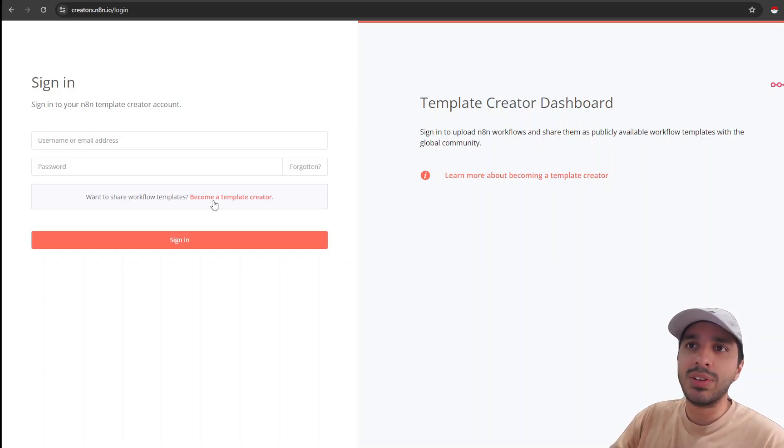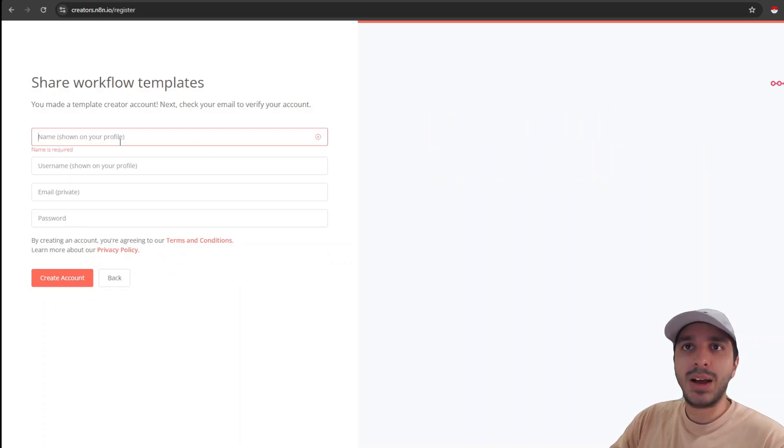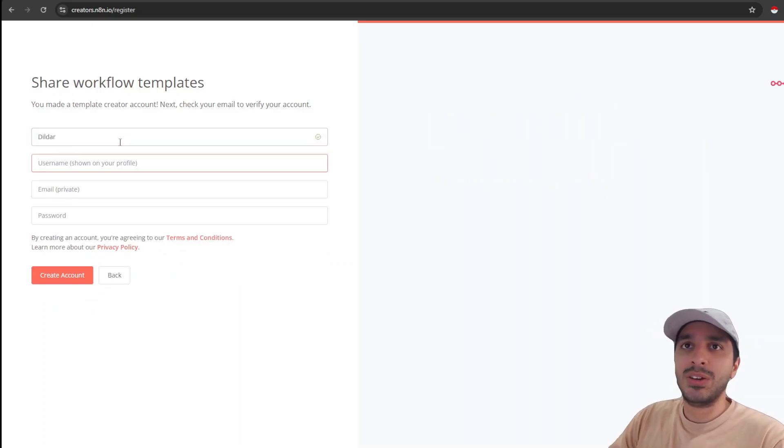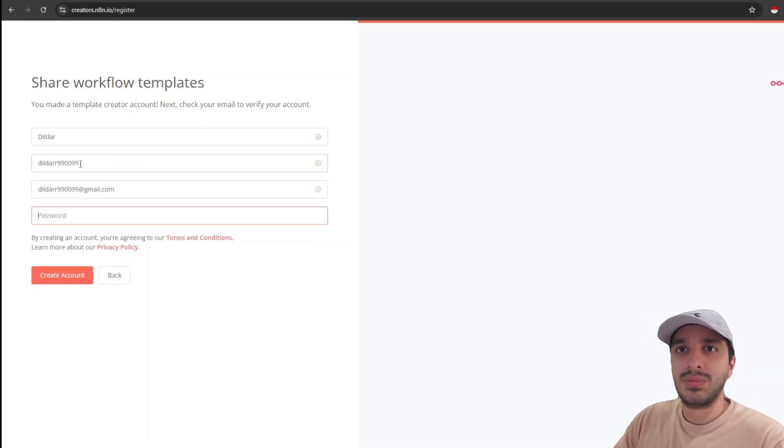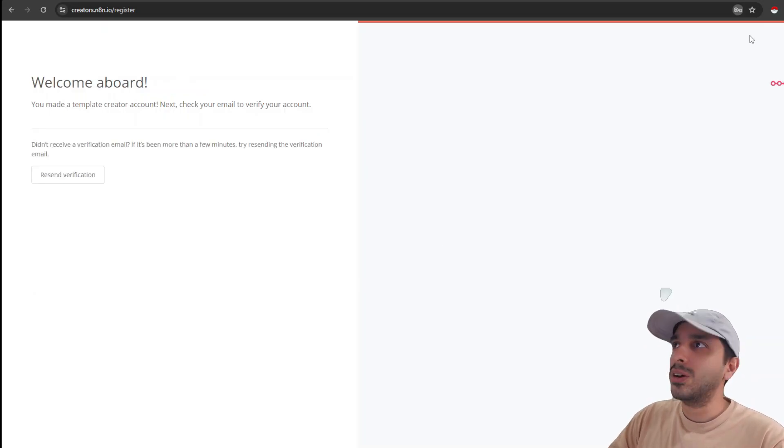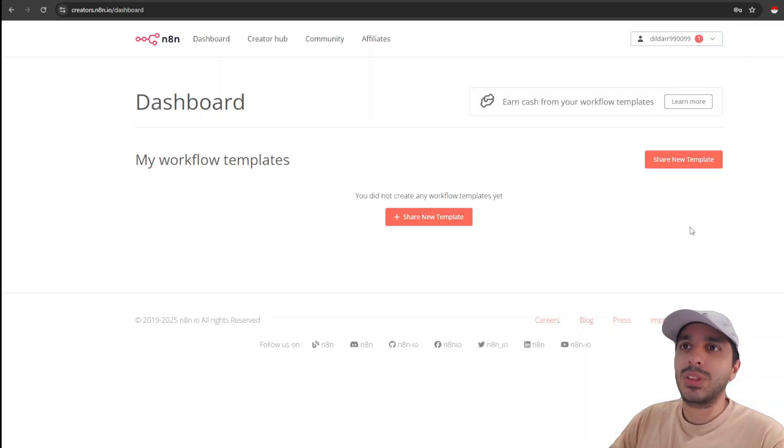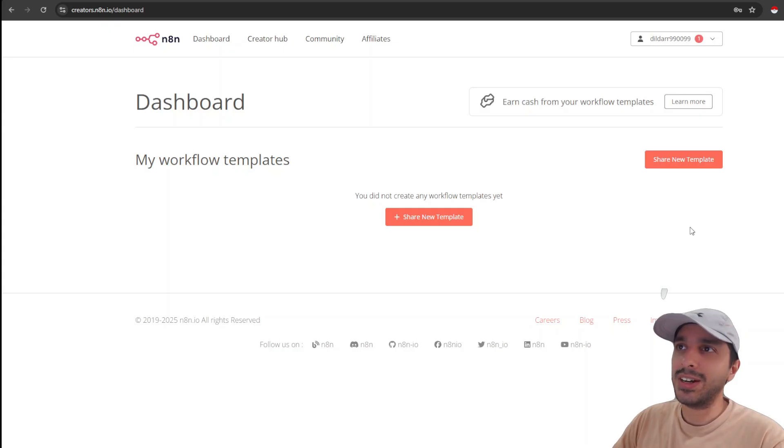So you can visit the site called creators.nitn.io and it will bring you to a sign in and registration page. If you do not have an account, you must first create an account and become a template creator. I'm going to create an account with a filler profile that I have. We get sent a verification email. Let me just verify it real quickly. Now you'll be shown an empty page just for you to start uploading your templates.